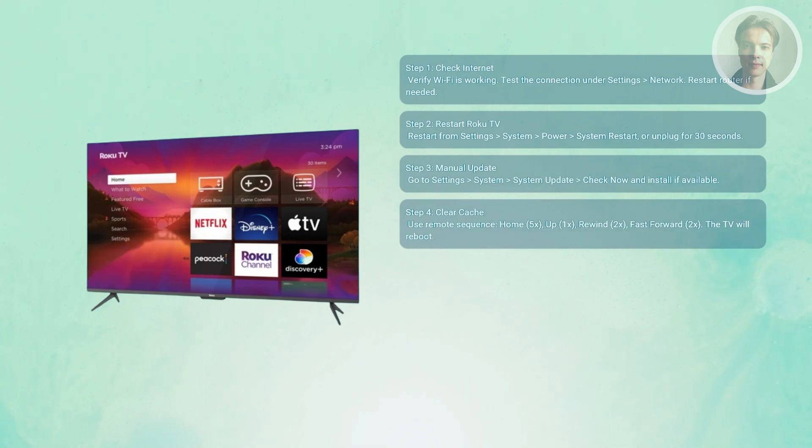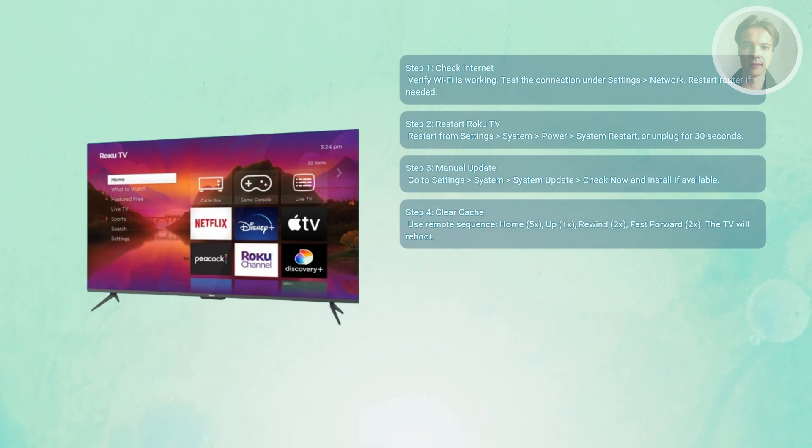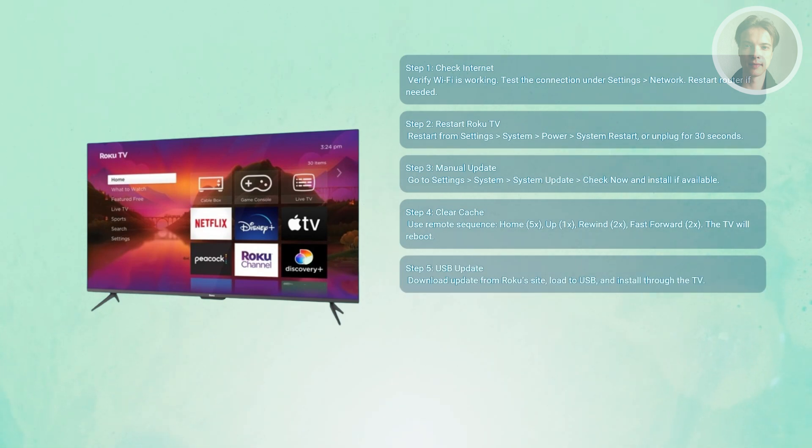Also, you may want to update via USB. Now if Wi-Fi updates won't work, download the update from Roku's website using your computer.